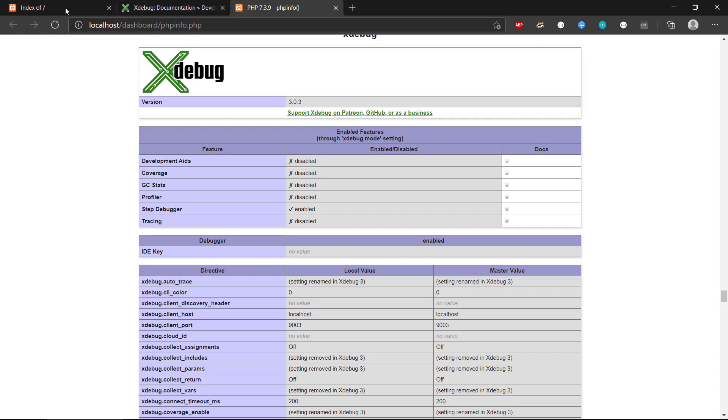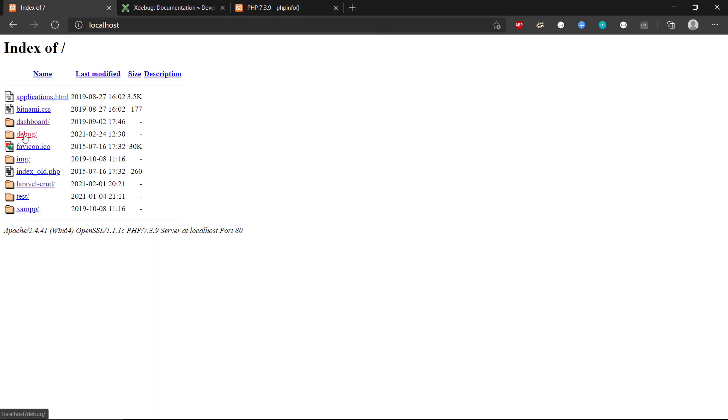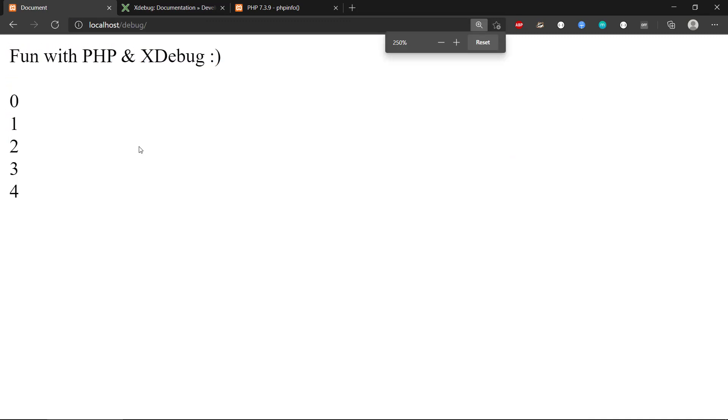So it will look like this if we show the program. Let's just zoom a bit here. So fun with PHP next debug and we have the loop there.